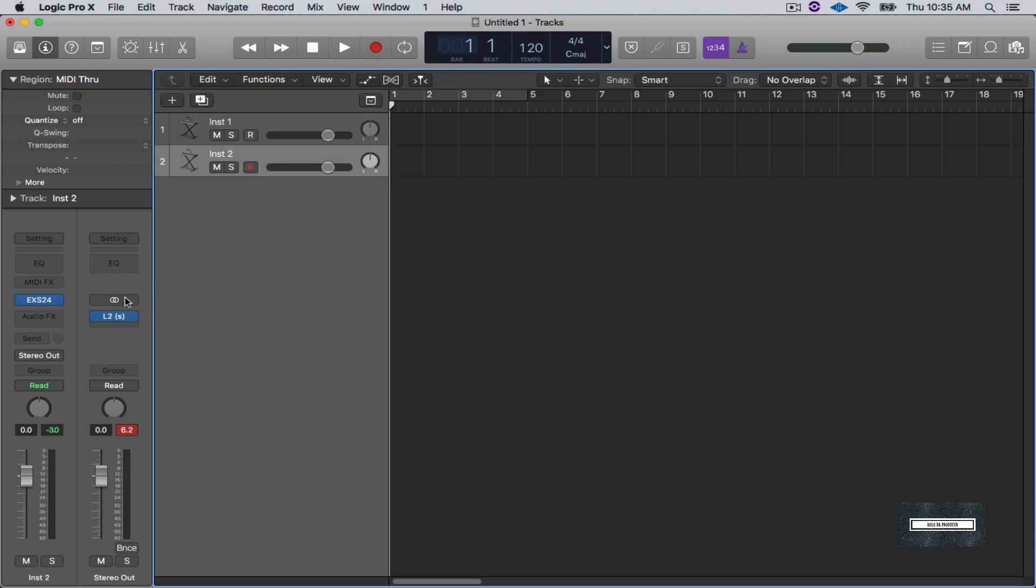So that's the first way of doing it. Second way of doing it is through the EXS24 sampler. Now what I like about this is you can actually build kits and save it. And then when you create your projects you can save these sounds with your project, either in a folder or the little package thing you can save it. That way when you switch computers or whatever, at least your drums will retain within the session.